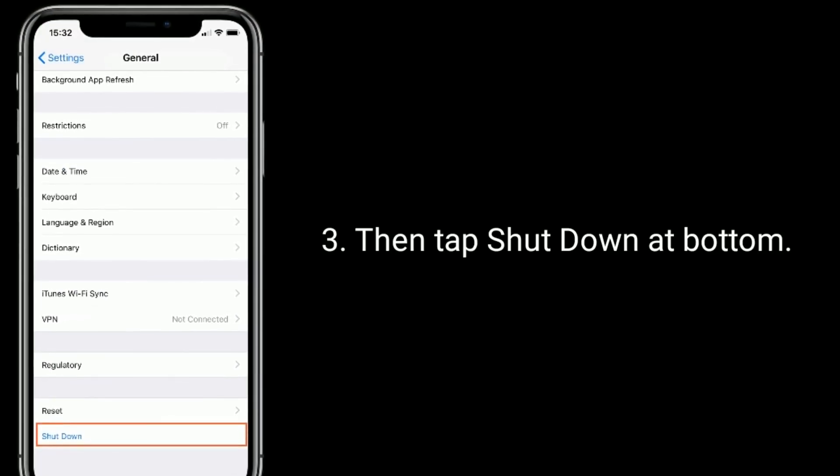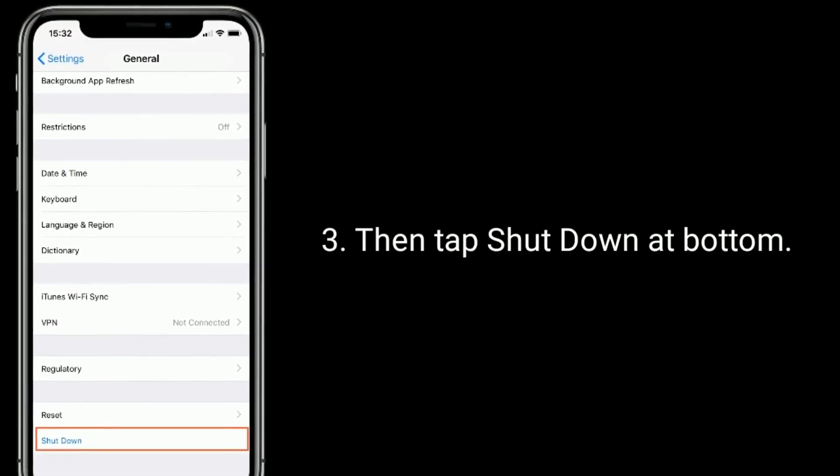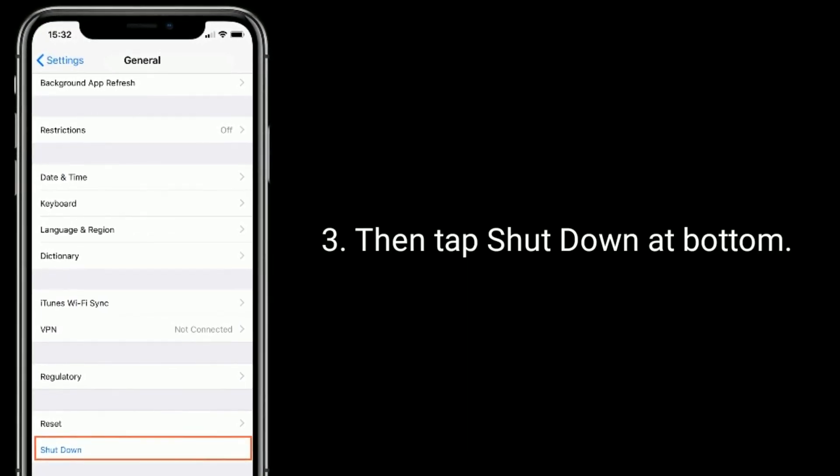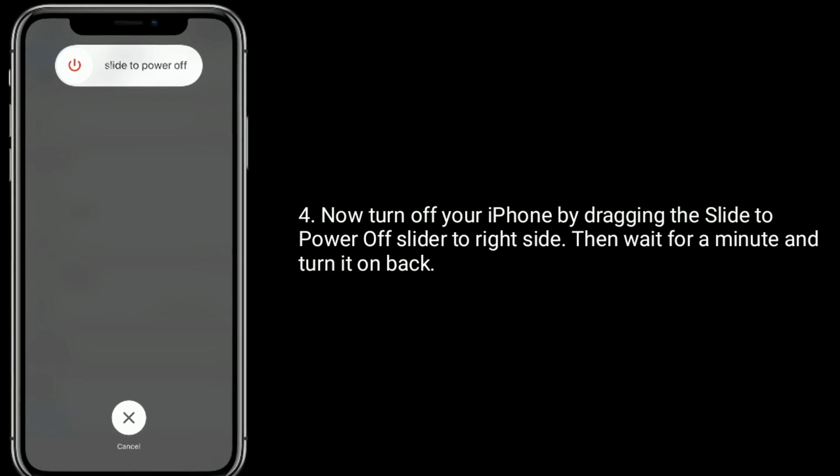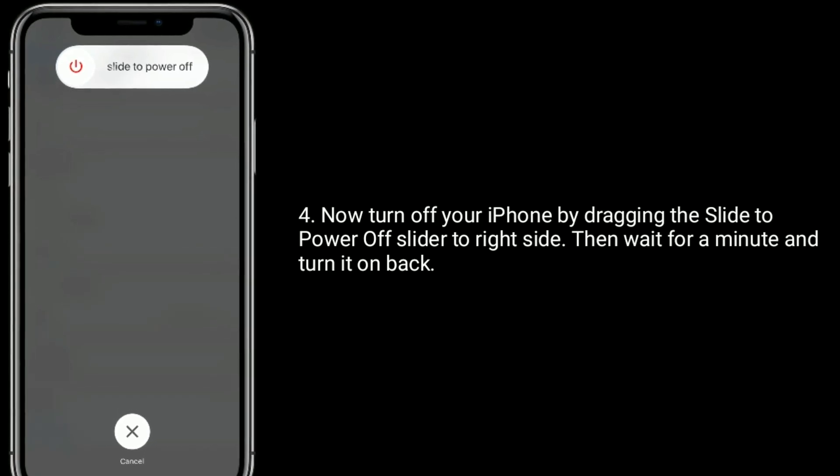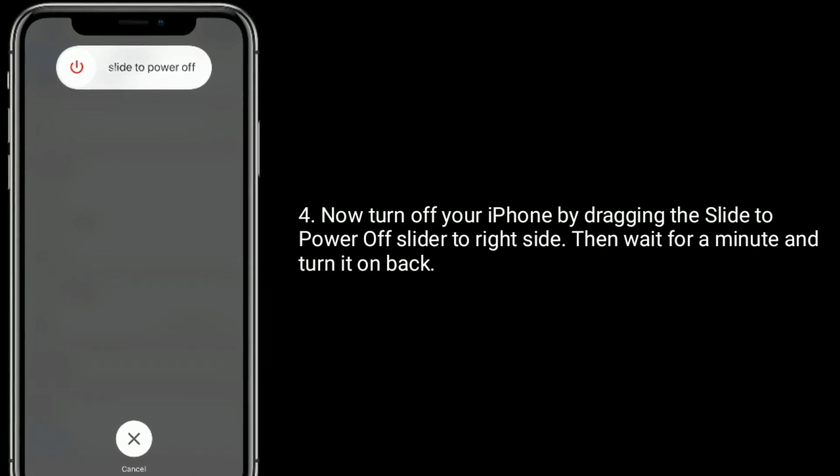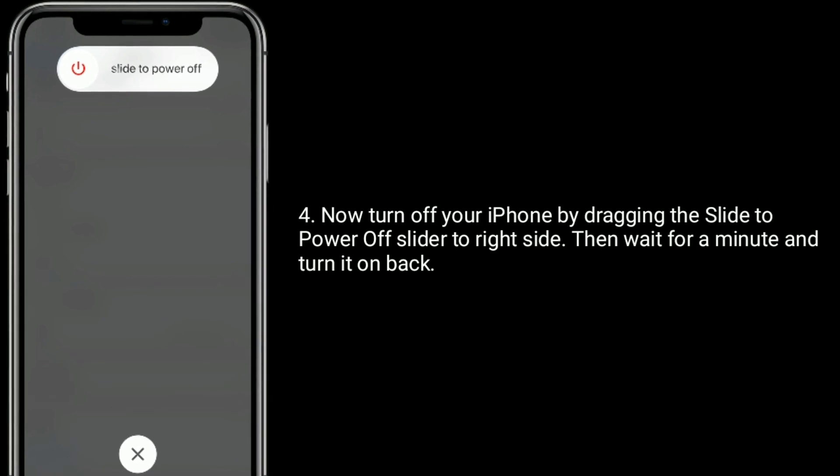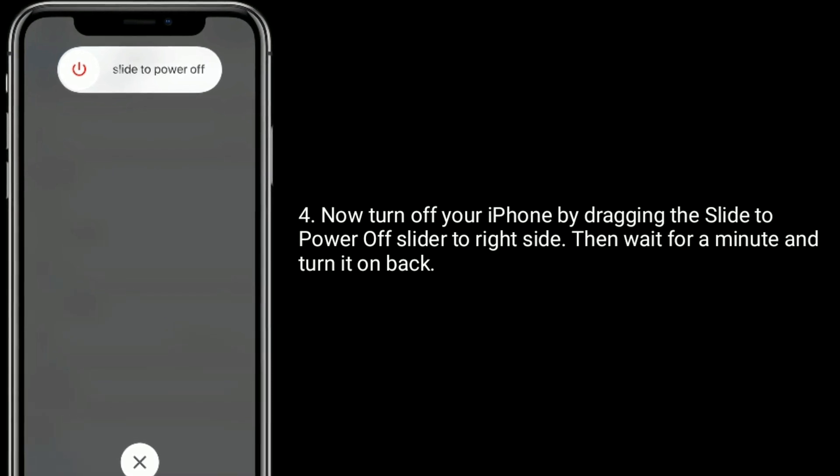Then tap Shut Down at the bottom. Now turn off your iPhone by dragging the Slide to Power Off slider to the right side, then wait for a minute and turn it on back.